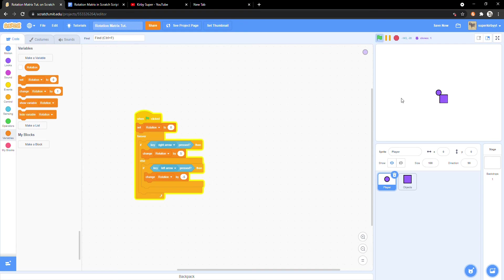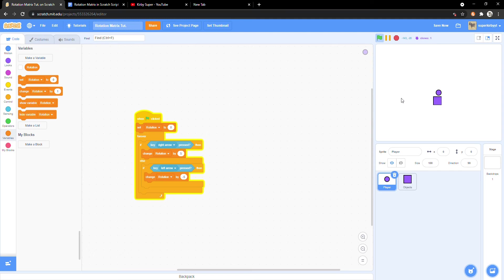It looks like the object is rotating around our player, but wait a second. The object isn't turning as it's rotating around the player. This can be fixed quite simply.